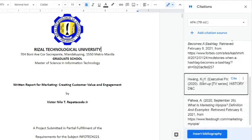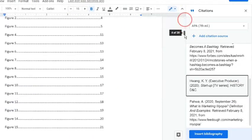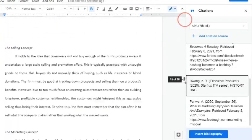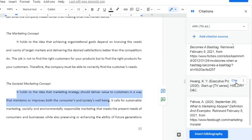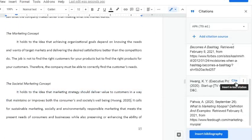As we see, the source is now included in the list. To add an in-text citation, simply click the Cite button on the upper right side of the source.